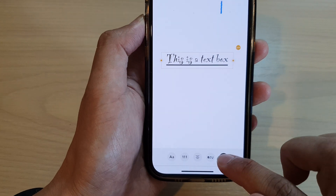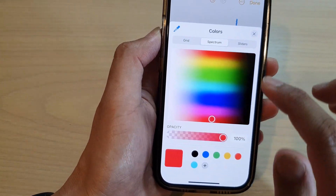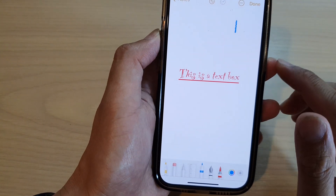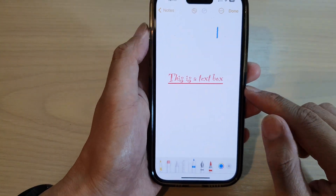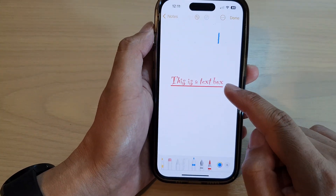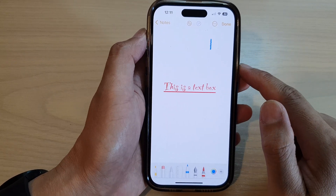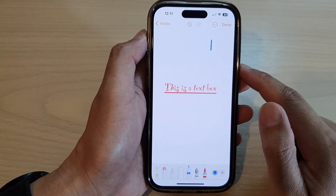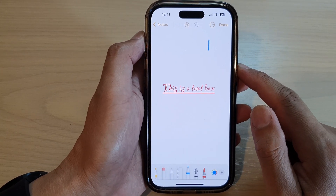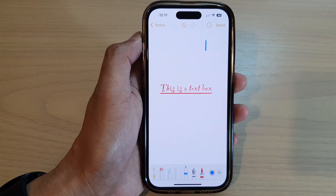You can also change the color of the text box as well. And that's it — that is how you can add a text box to the Notes app on the iPhone 14 series. Thank you for watching this video, please subscribe to my channel for more videos.